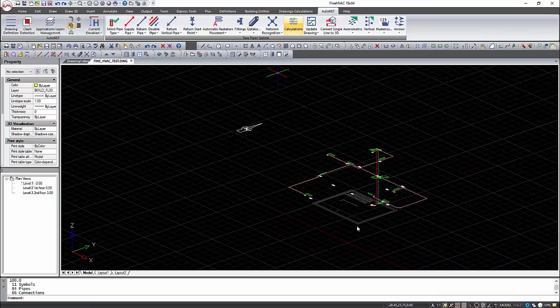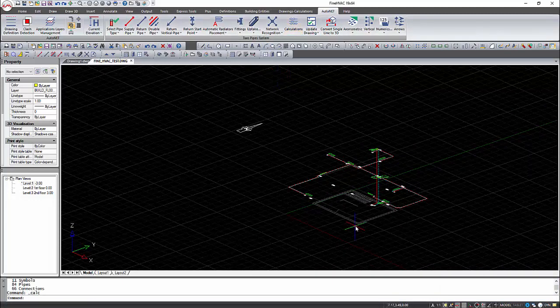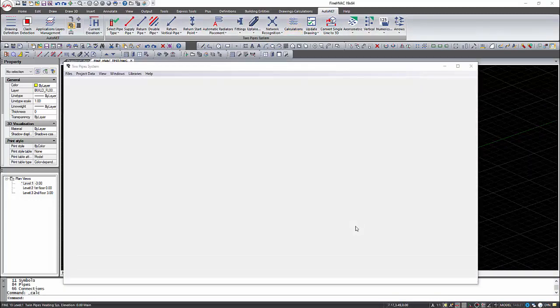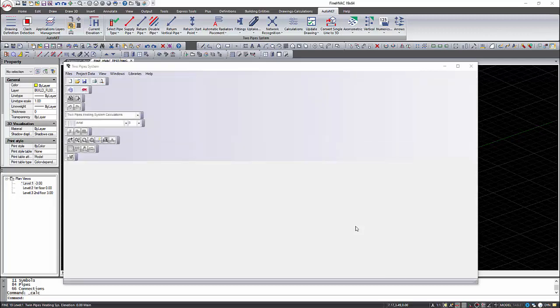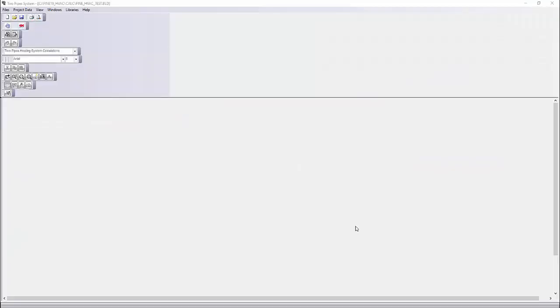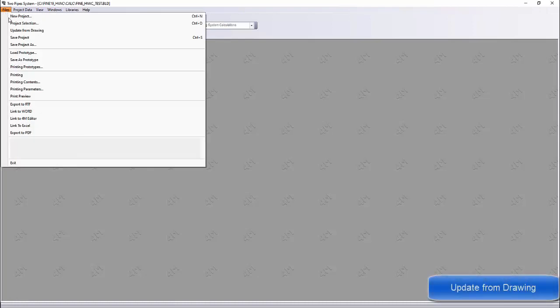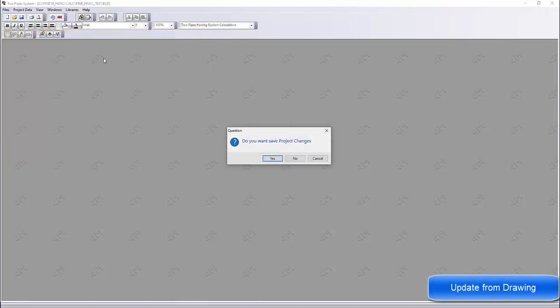With that command, the dual pipe system application will open. First of all, the calculations must be updated from the drawing.